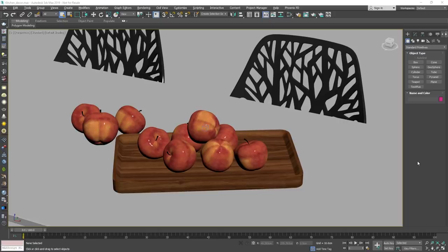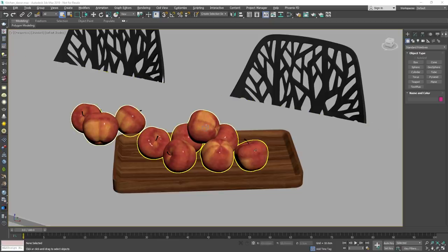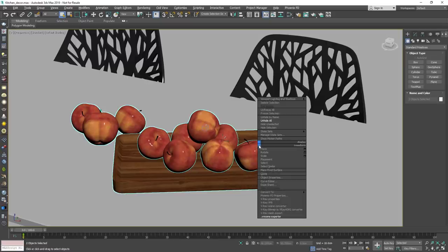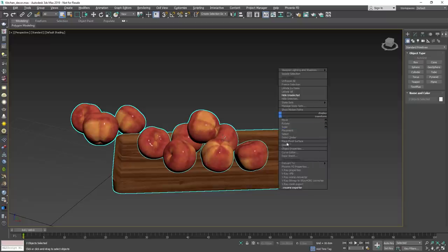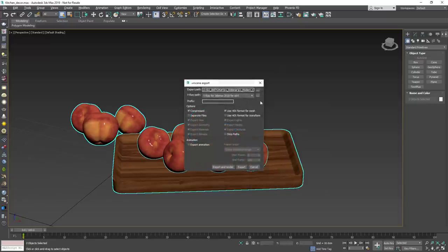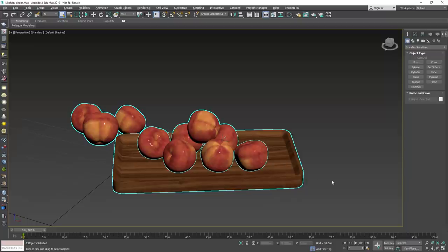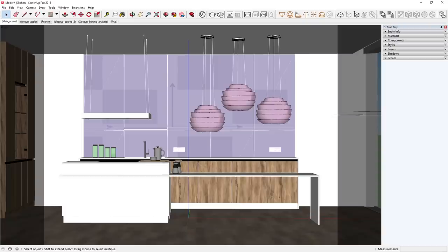I have a scene here in 3ds Max that contains a few chairs, a set of apples, and a tray that have all been modeled, UV unwrapped, and textured in 3ds Max. Before exporting, I'll first hide everything I don't want to export, since it always exports the whole scene except for anything hidden. Then I'll right-click to export them as a VR scene — all I have to do is select a file path and click Export. I've already exported the chairs in advance, so let's hop back over to SketchUp to see how easily we can import them.